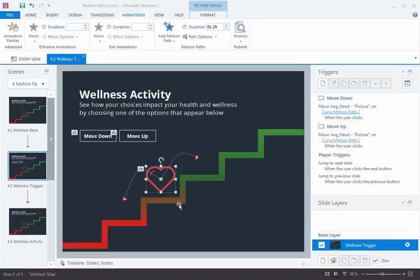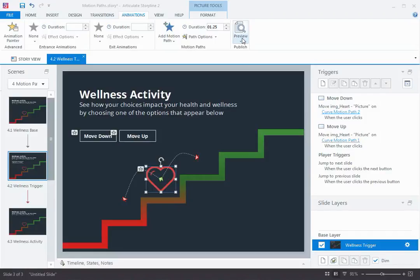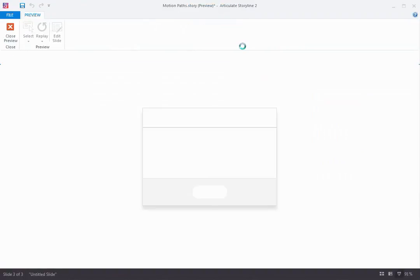Hi there. In the last couple of videos, we looked at how to create simple motion paths and how to use triggers to connect them to learner action. Let's take a look at this slide and see where we're at.